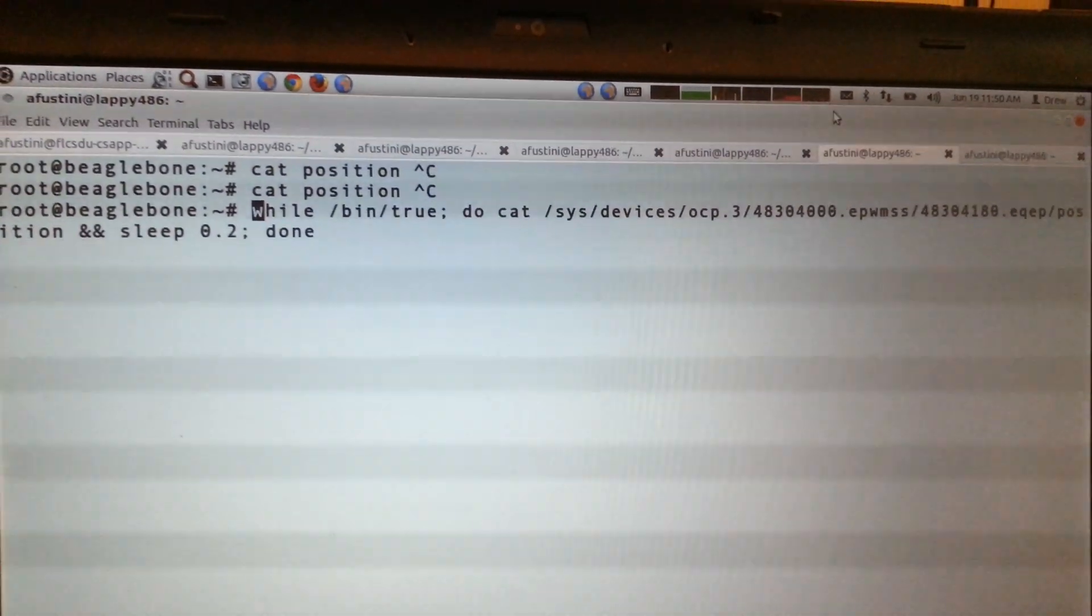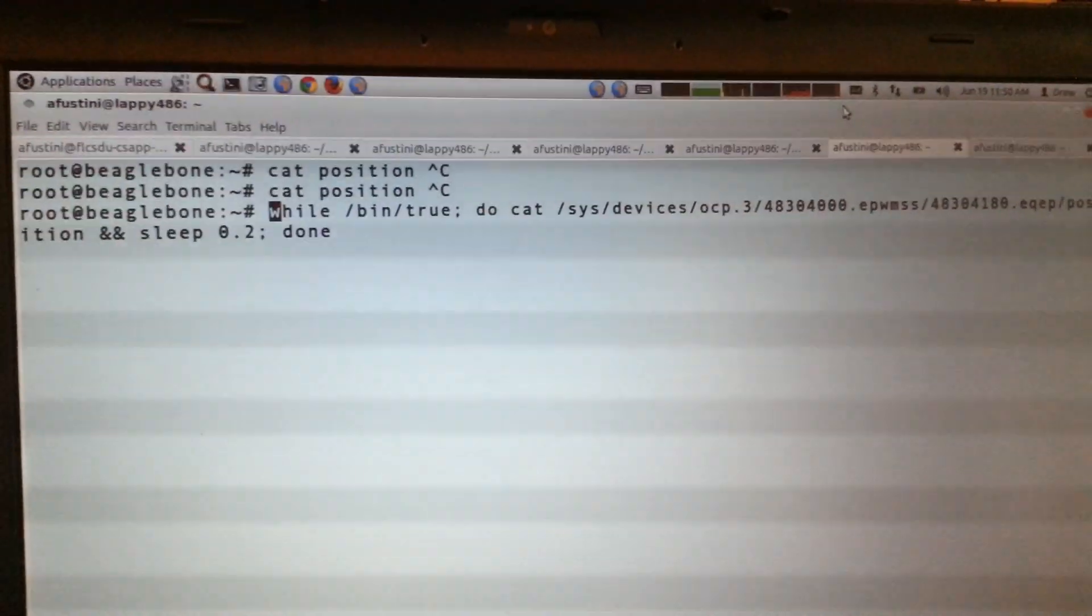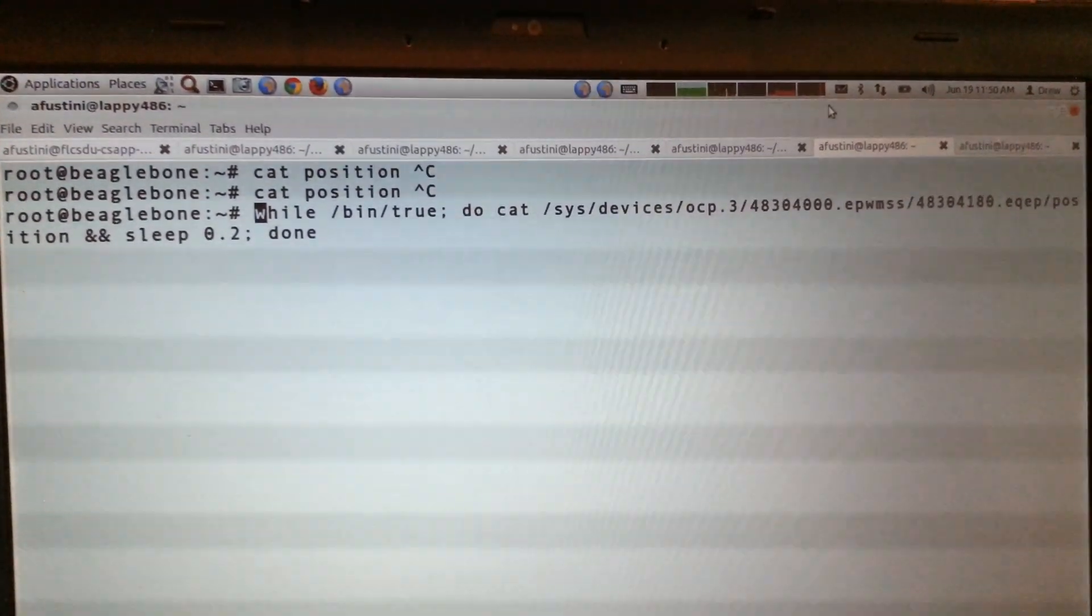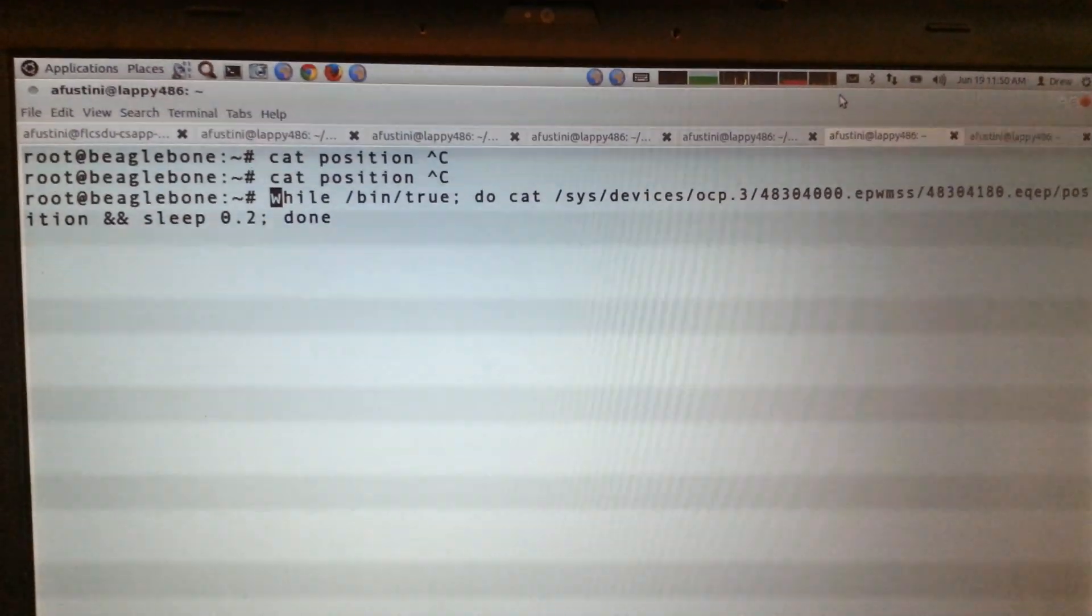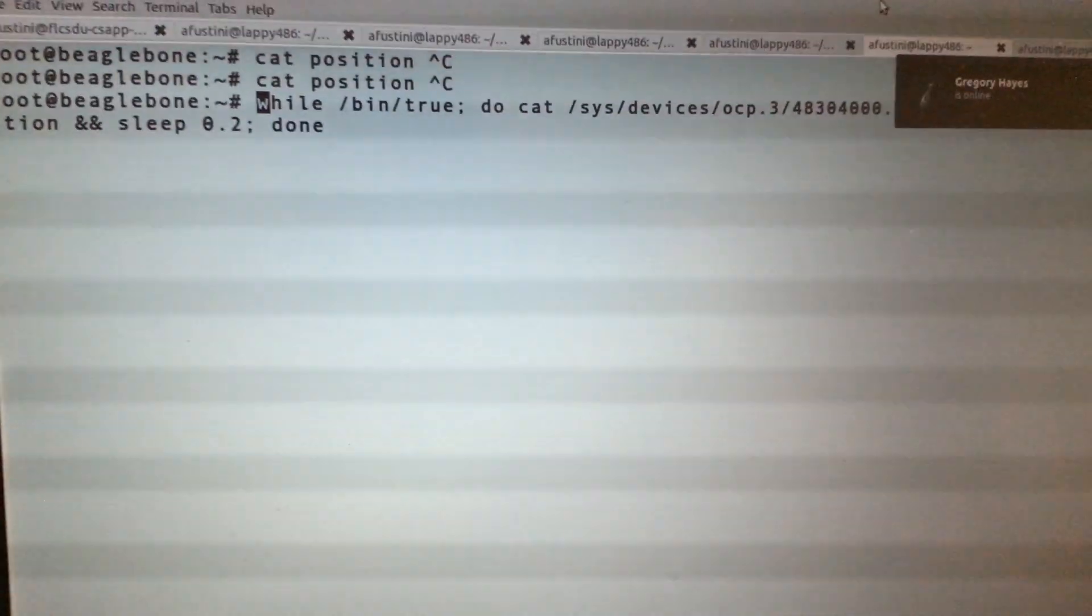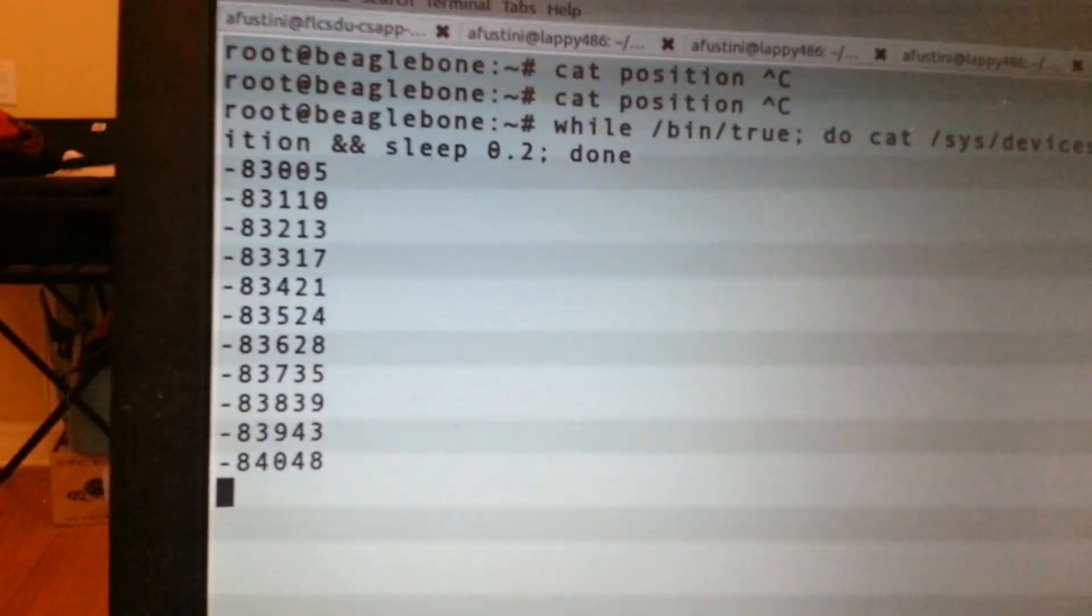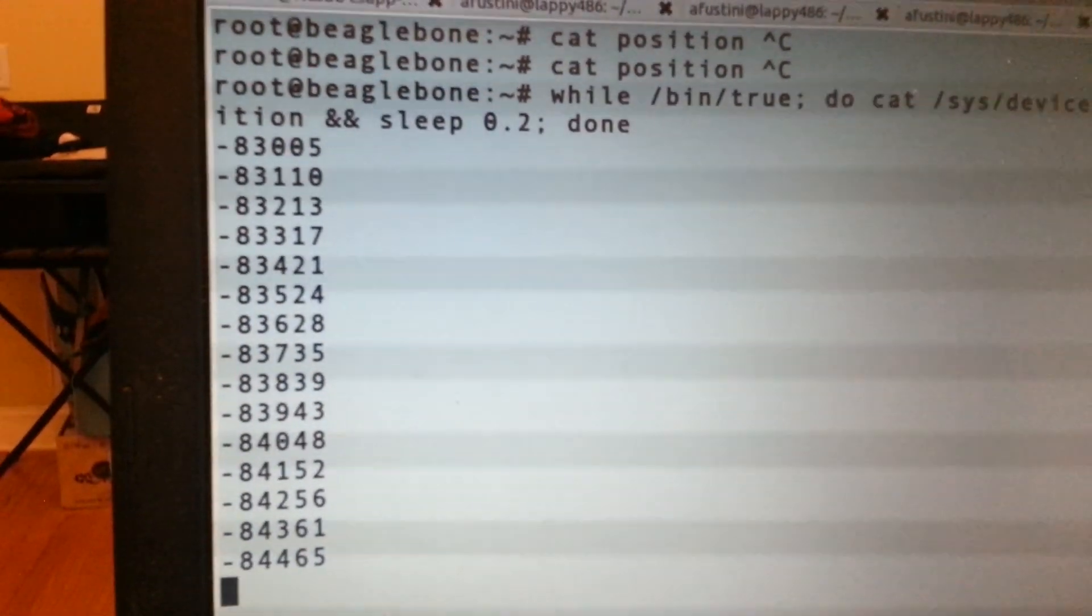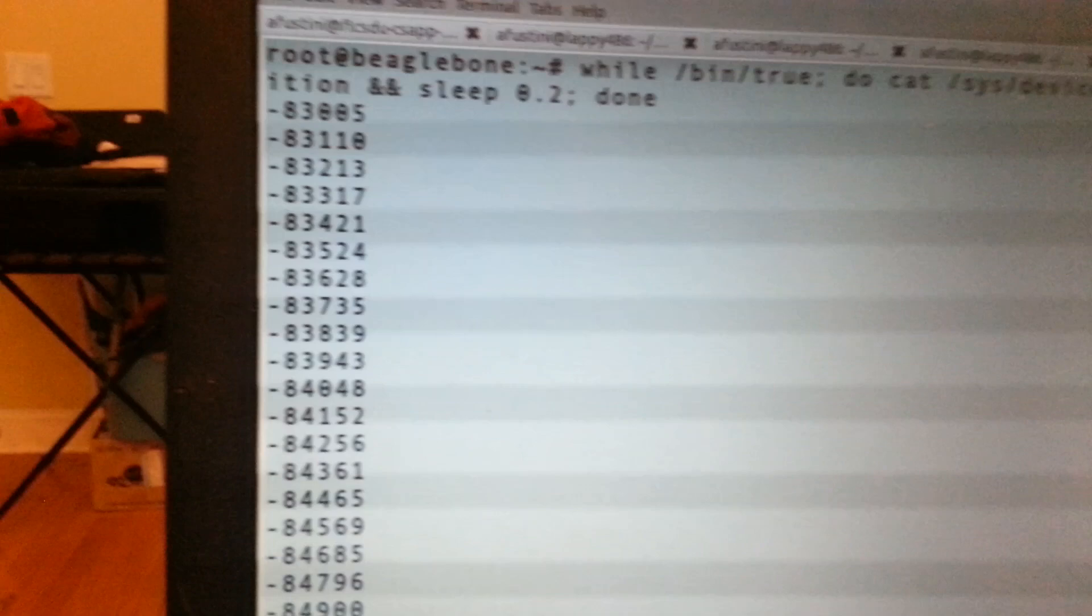So this is just a one-line little shell script here to just keep on outputting position every 200 milliseconds. If I go and hit enter we should see the count here. So we can see that it goes along in a pretty good clip there.